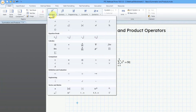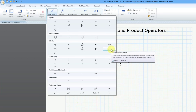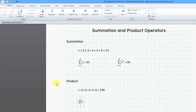Let's go to the Operators drop-down — here is the product operator. From the keyboard shortcut, we can see that this is Ctrl-Shift and the pound sign. I'll click on it from here. And once again, we can use a local variable for the start.